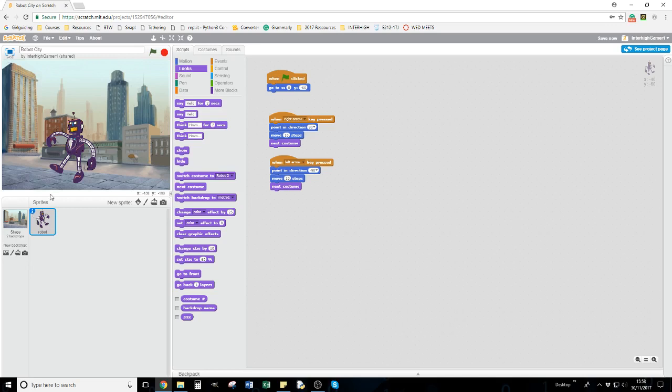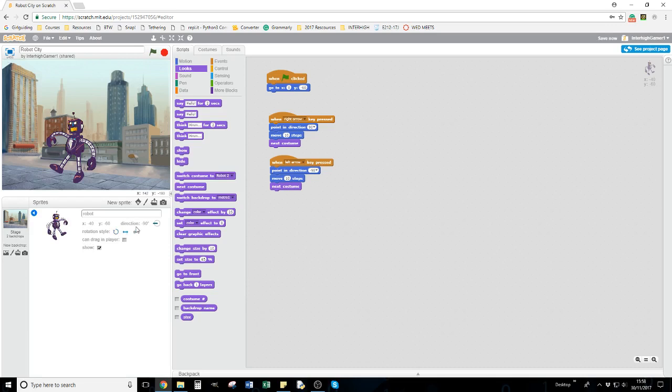One thing to point out: if you come down under the stage, there's a rotation style. If you're wanting to move up and down, make sure it's in this middle one going side to side, otherwise you'll end up with your robot being upside down.